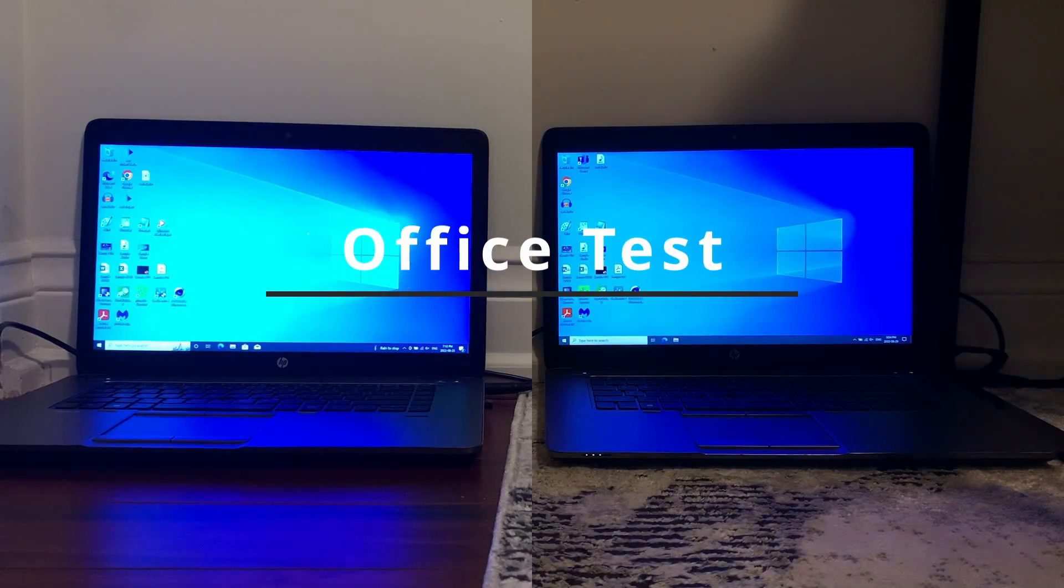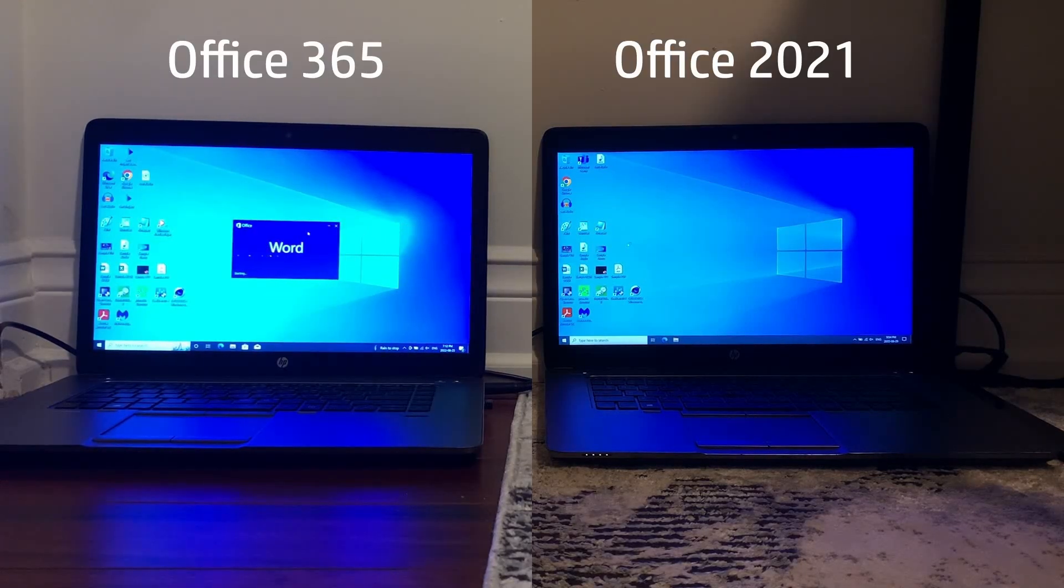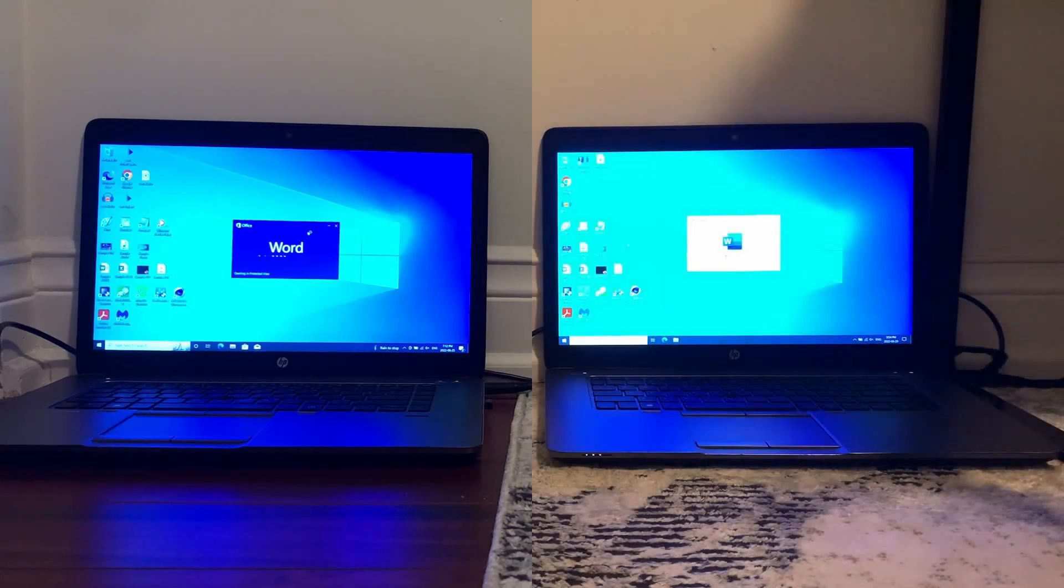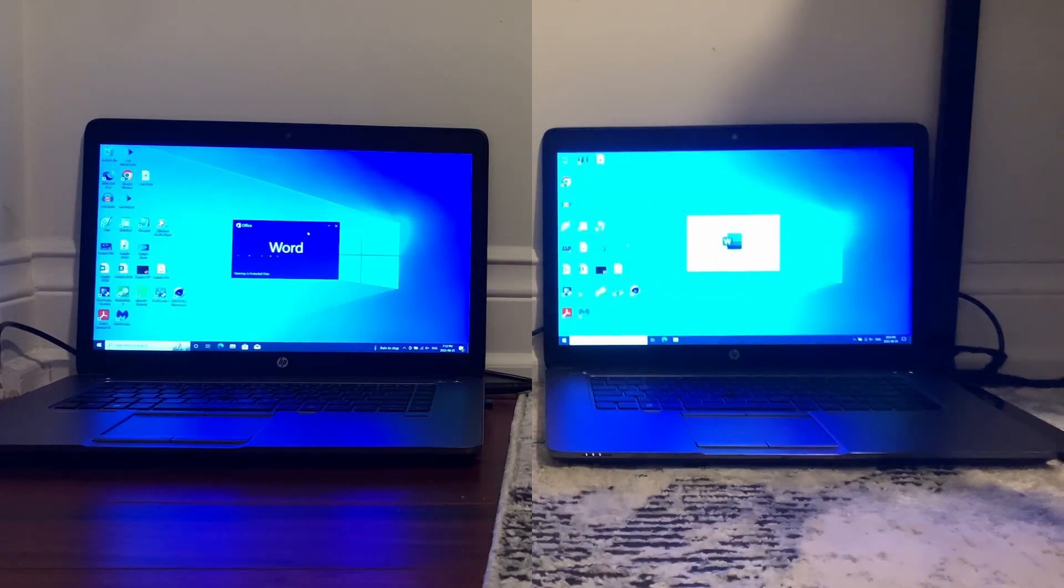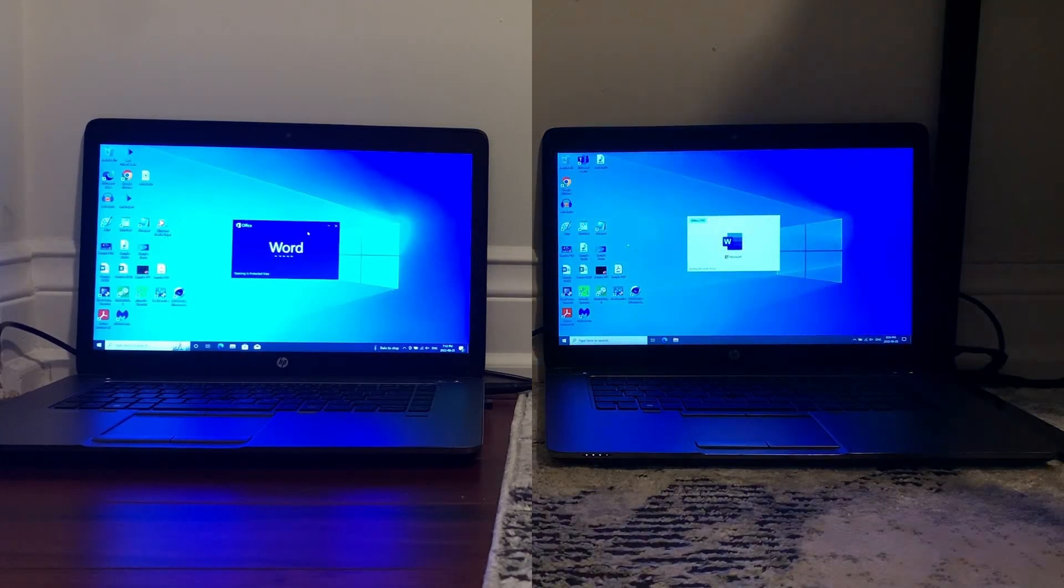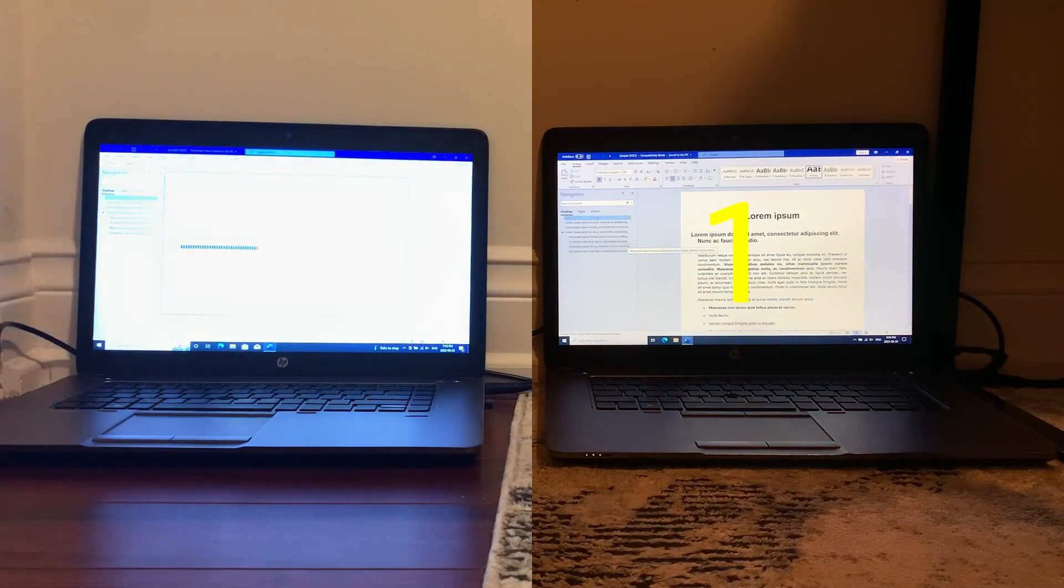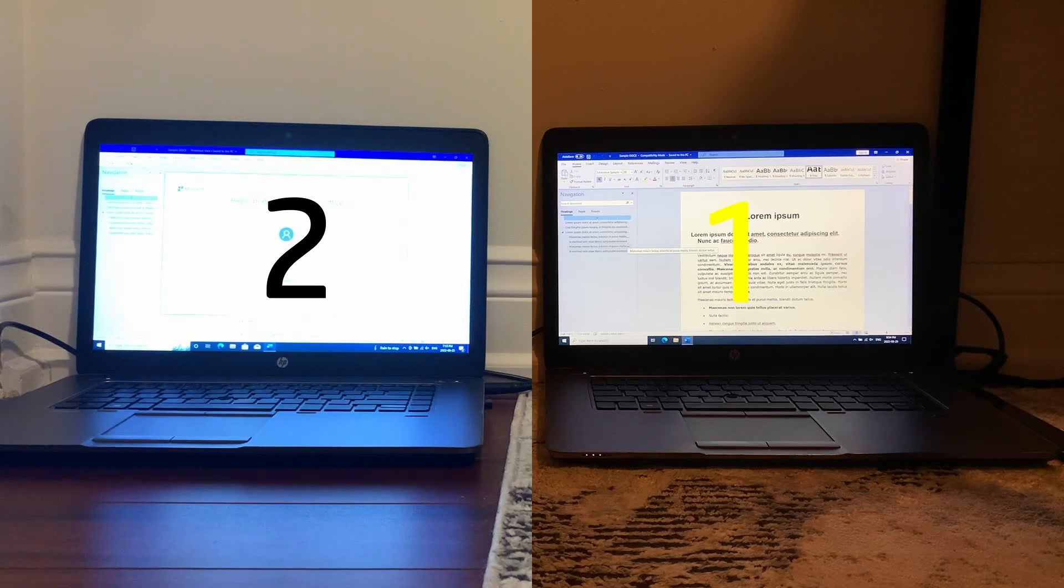Next for one of the longer sections of this video we have the office test starting with the same word documents. These computers are both using different versions of office so that will make a difference. First test, LTSC loaded the word document faster than Pro did.